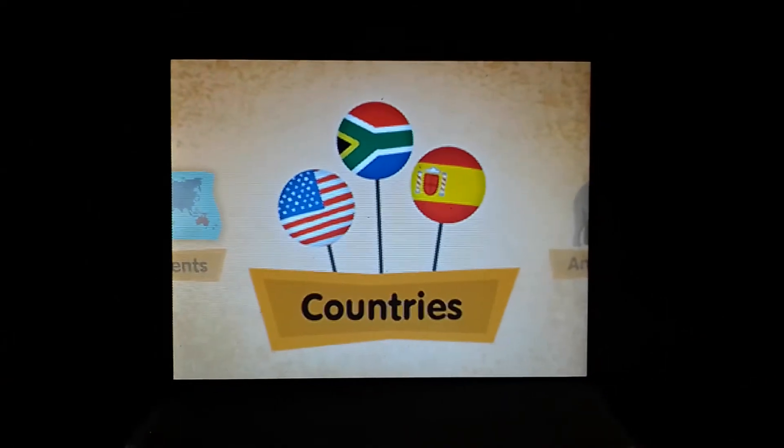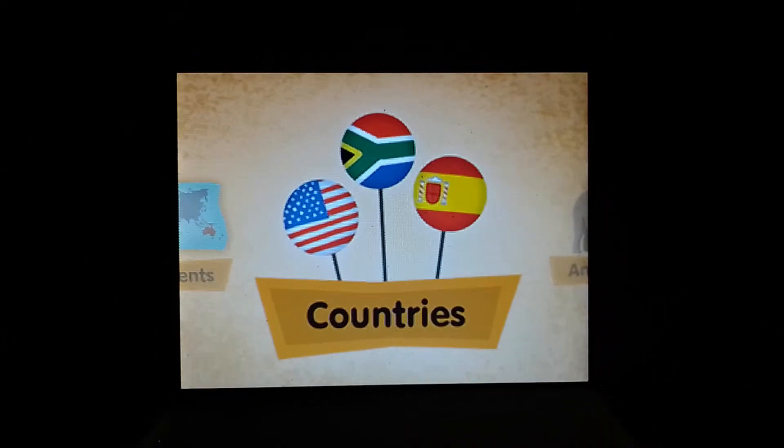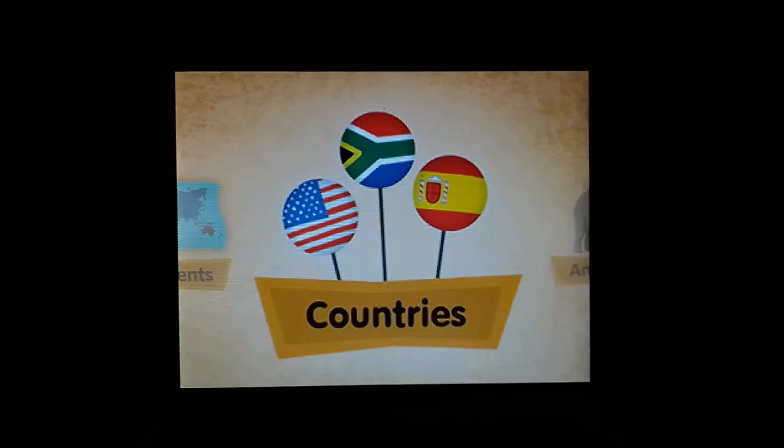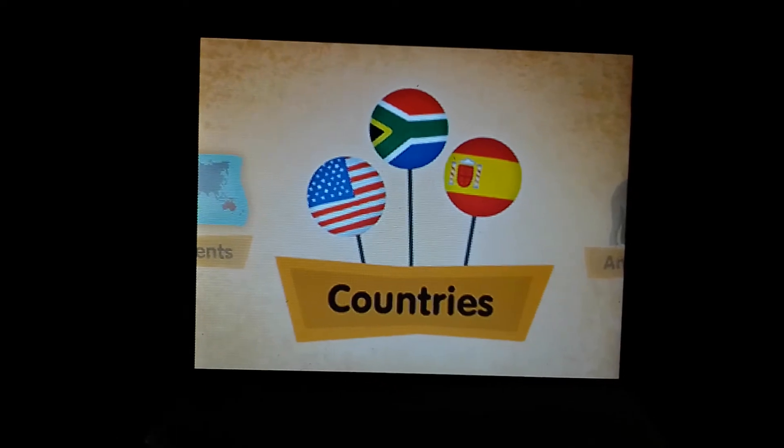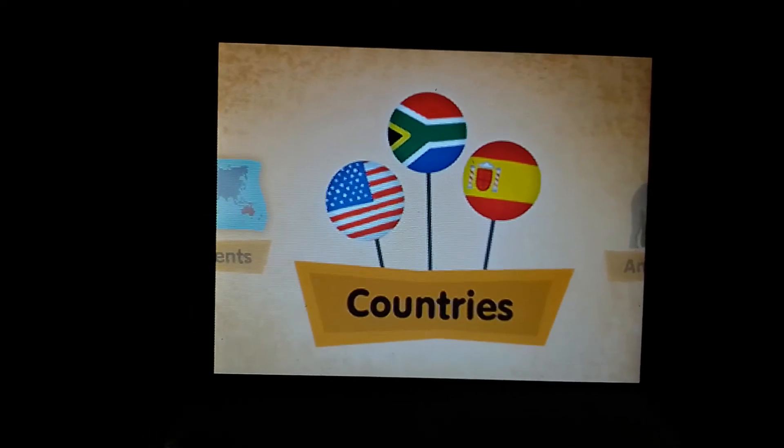Countries! Use the stylus to touch the globe and learn about the world's countries.